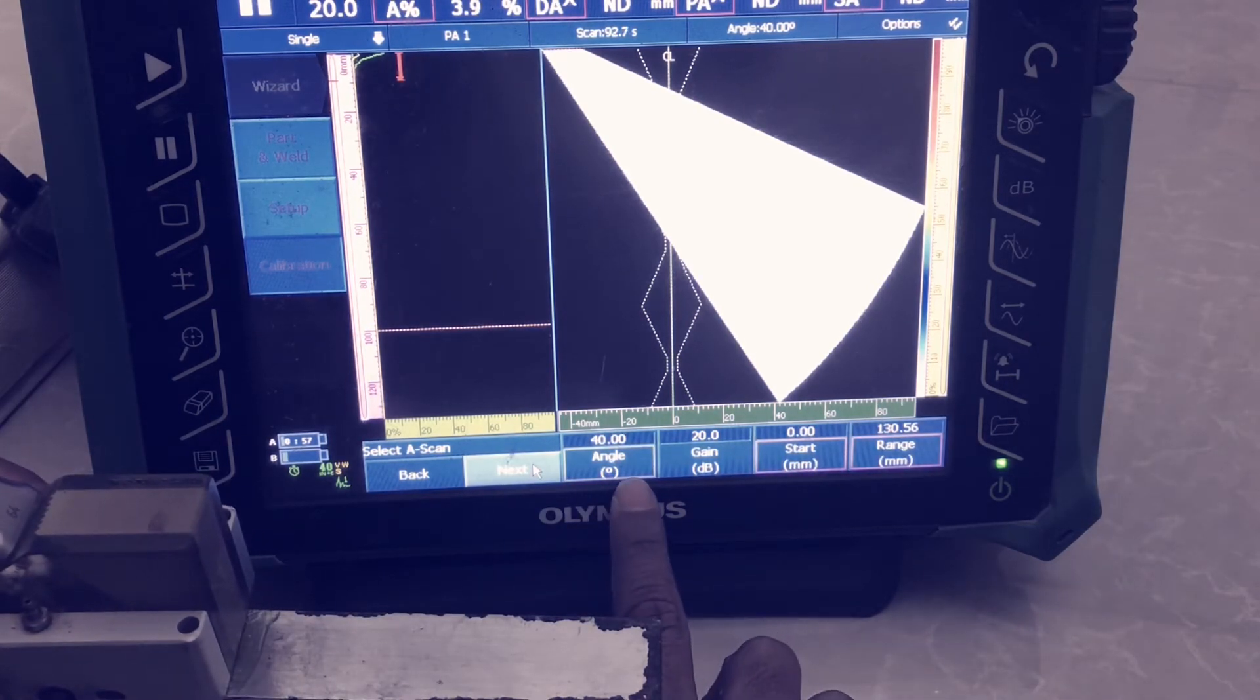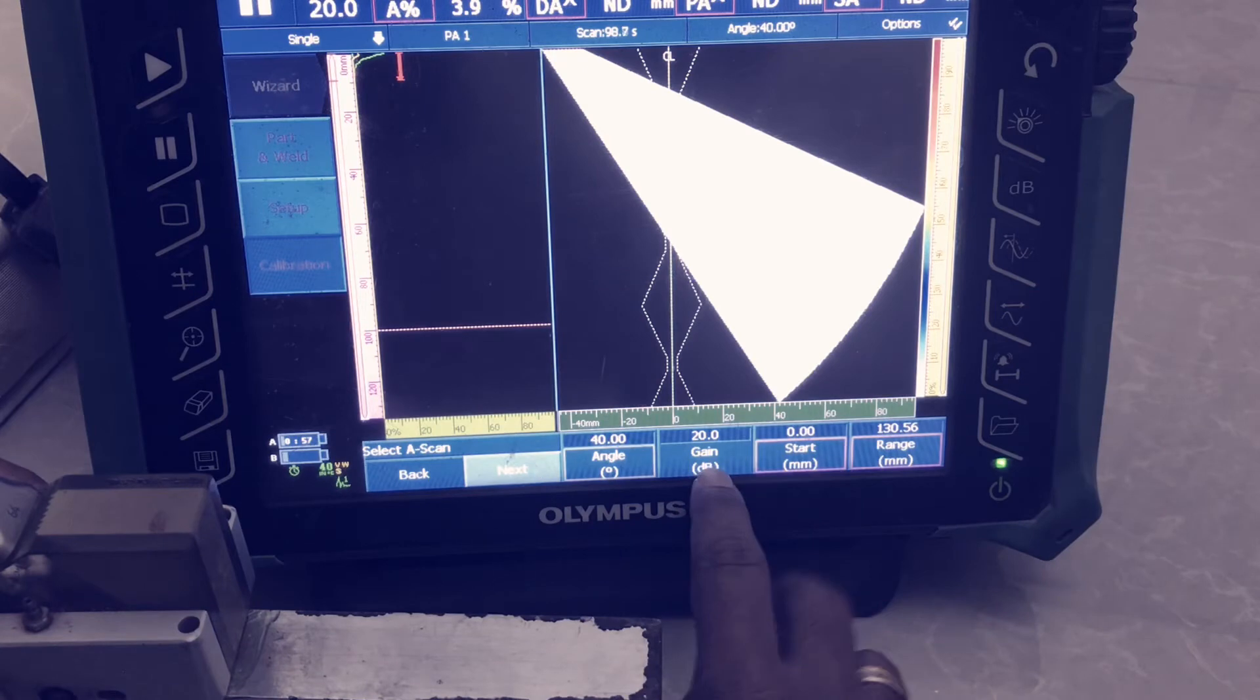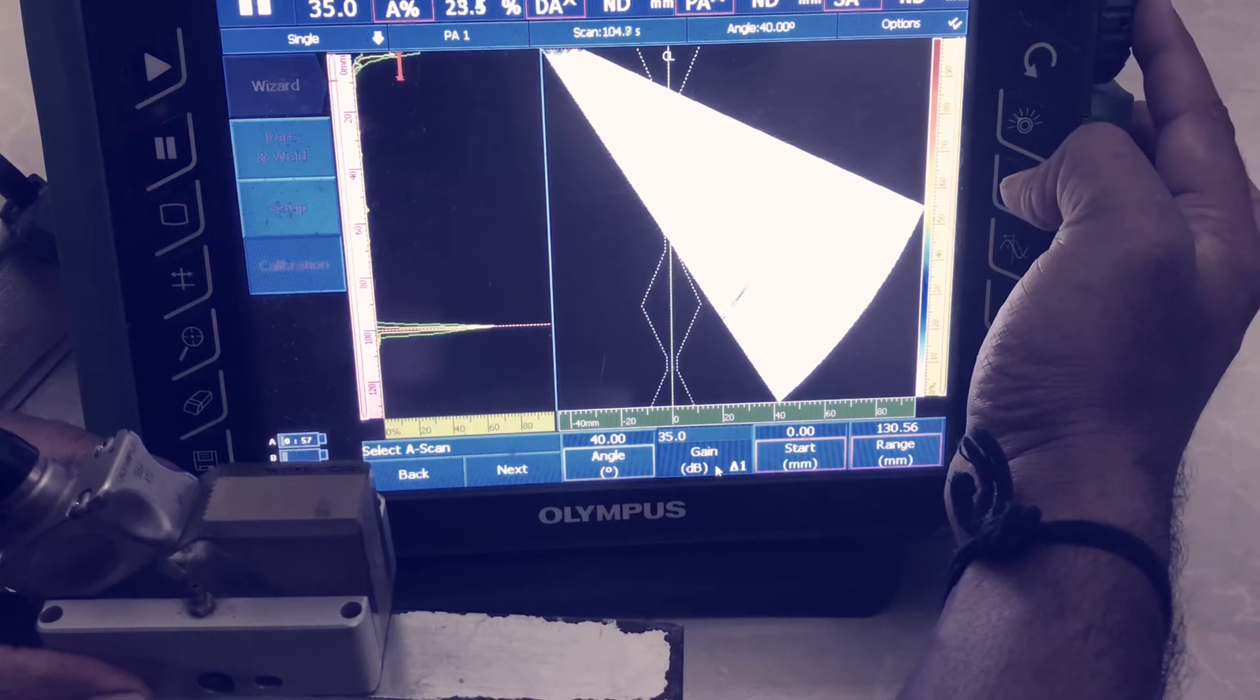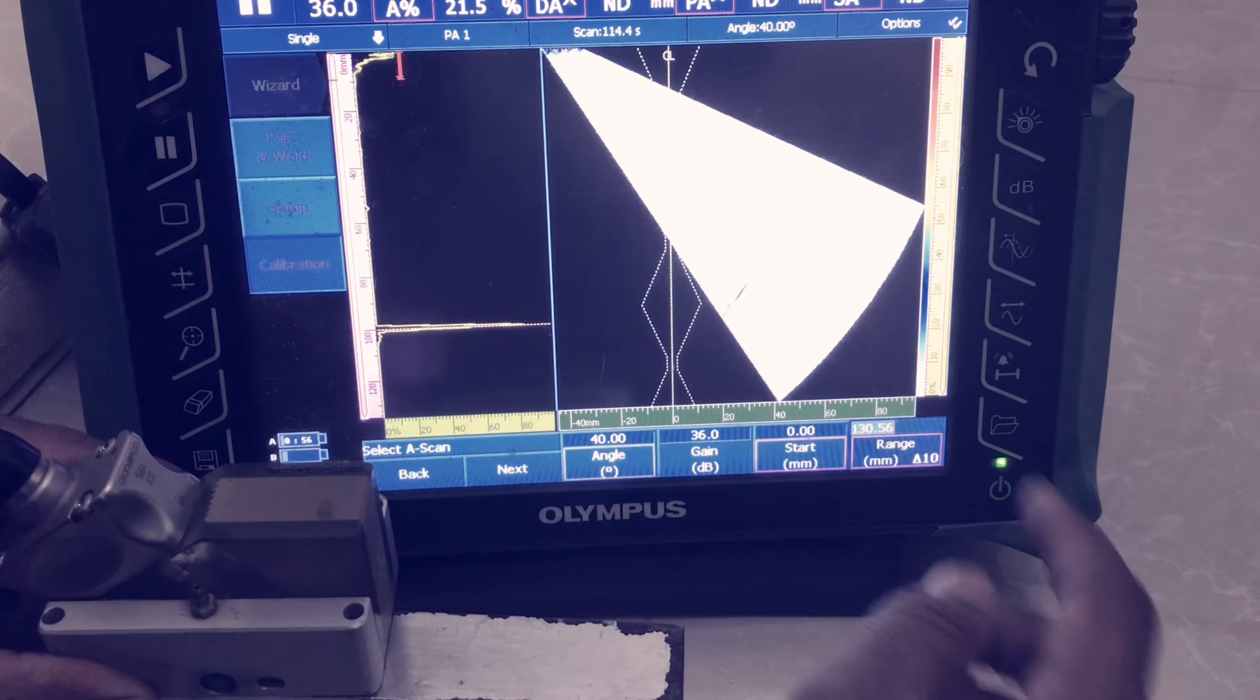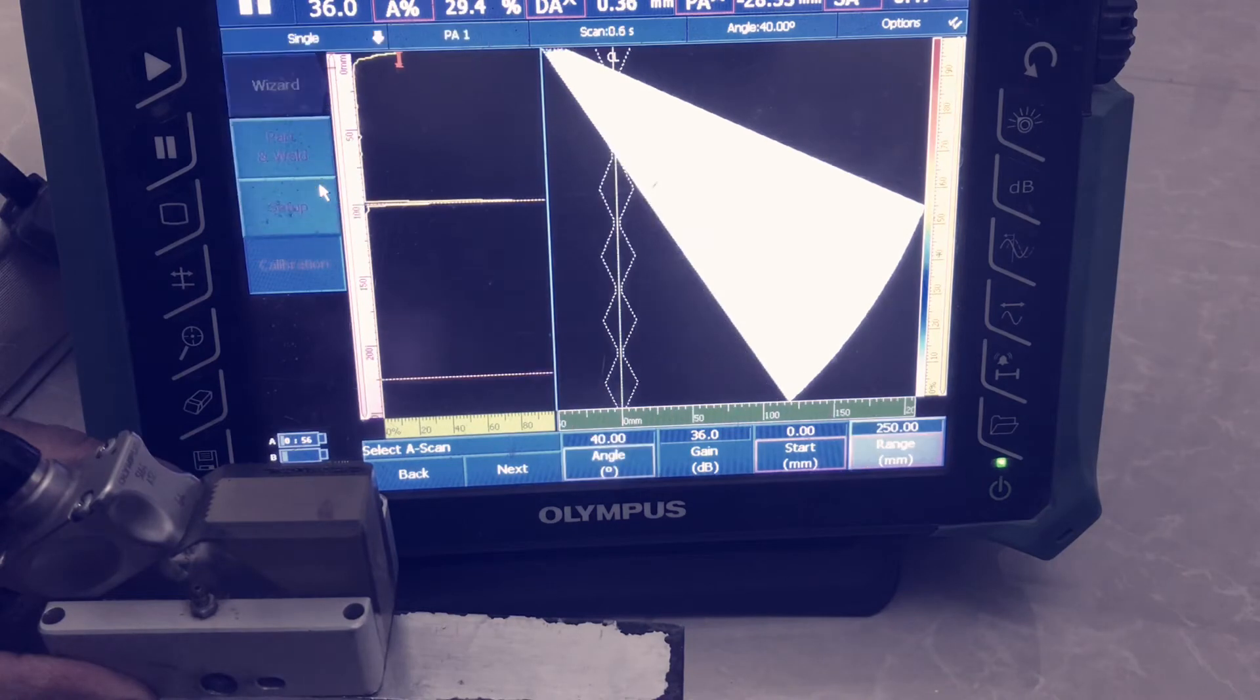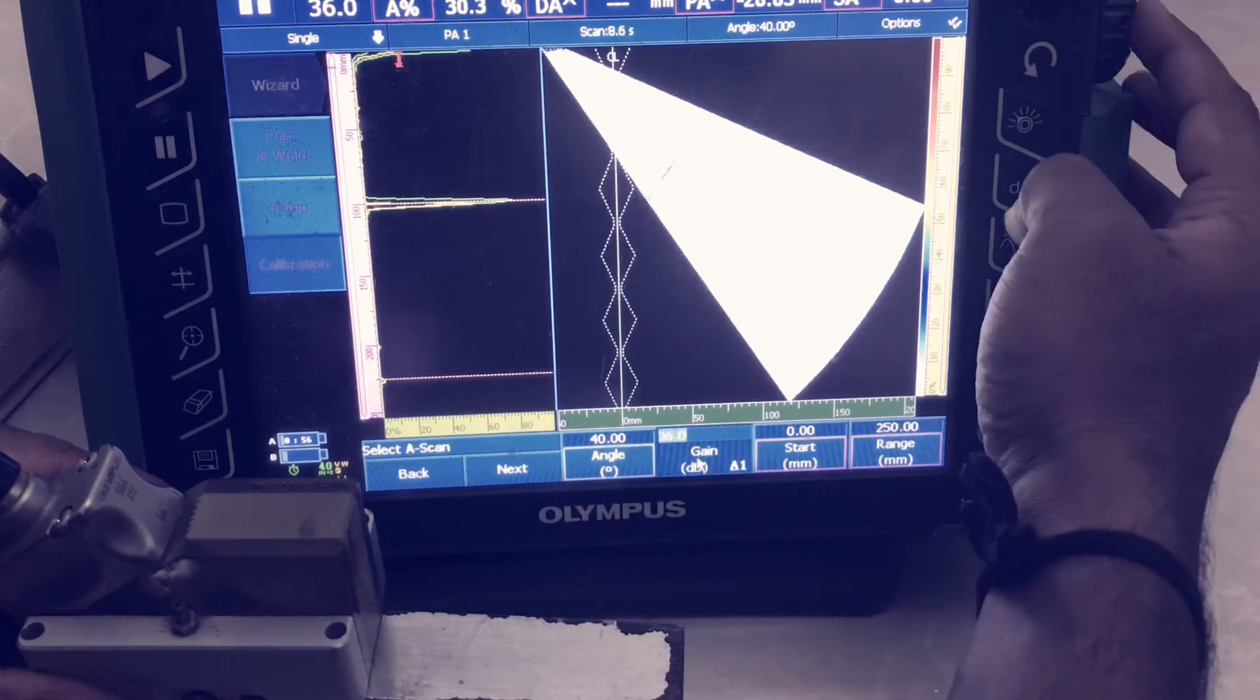For angle, we can put any angle, so we have to calculate minimum angle 40. Increase that key. Echo is coming. Increase the gain. It has that range, so our second echo will come from 225. So you have to calculate here, you have to put it here 250, otherwise the echo will not get.